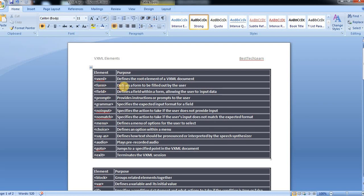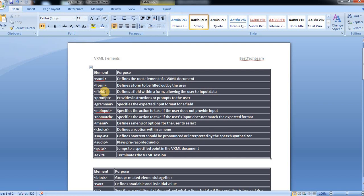And then form tag. It defines a form to be filled out by the user. Which form the user wants to fill out, for that purpose we are using form tag. And then field, which defines a field within a form, allowing the user to input data. Inside the form should be a subtag field.